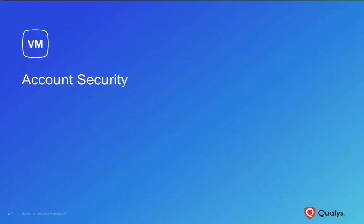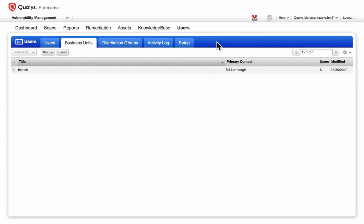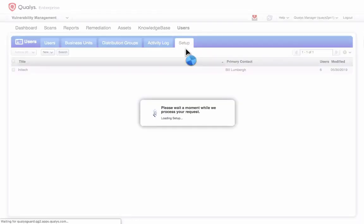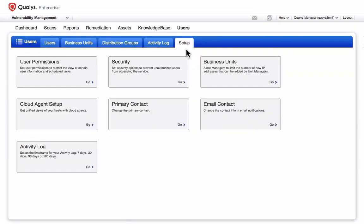Only manager users can edit the default security options for your Qualys account. To adjust your account security settings, navigate to the Setup tab here under the Users section and click Security.